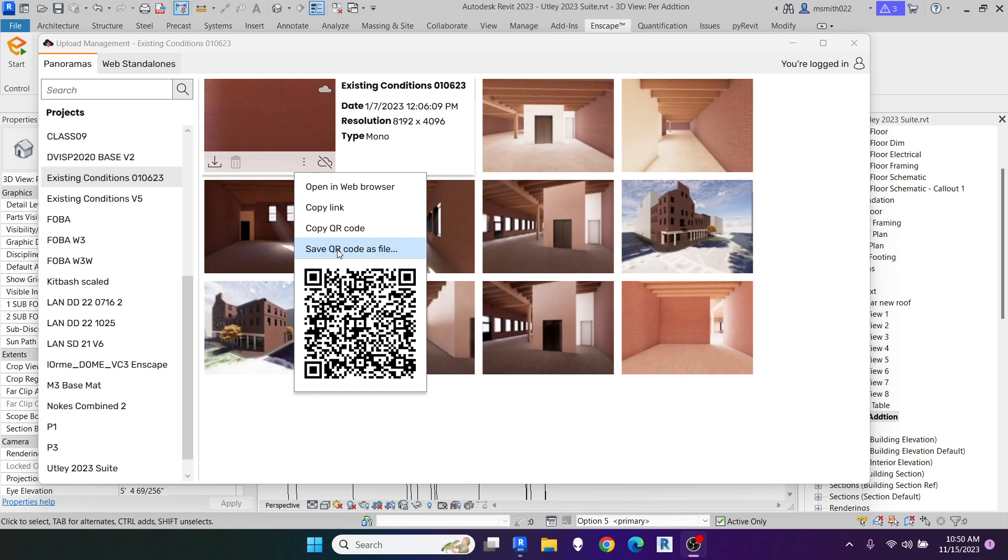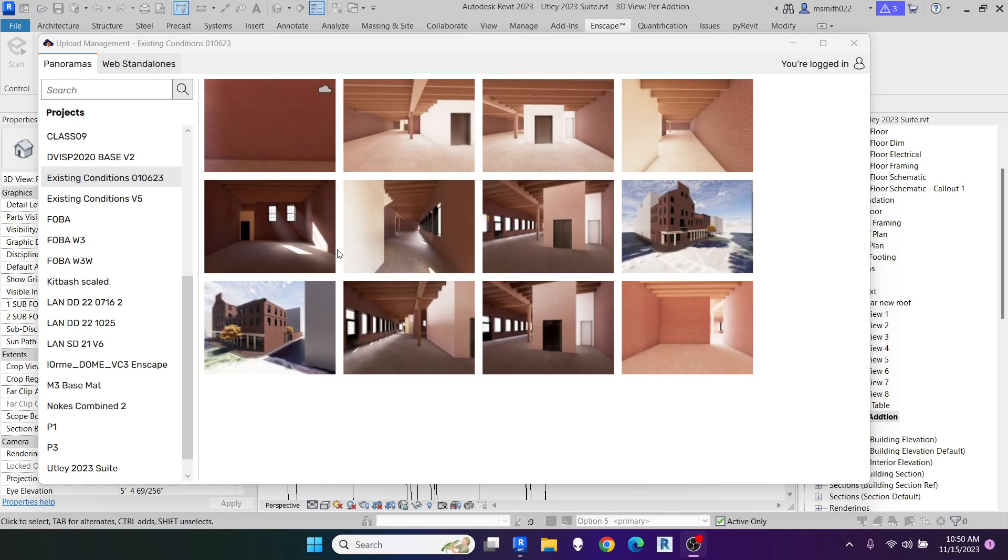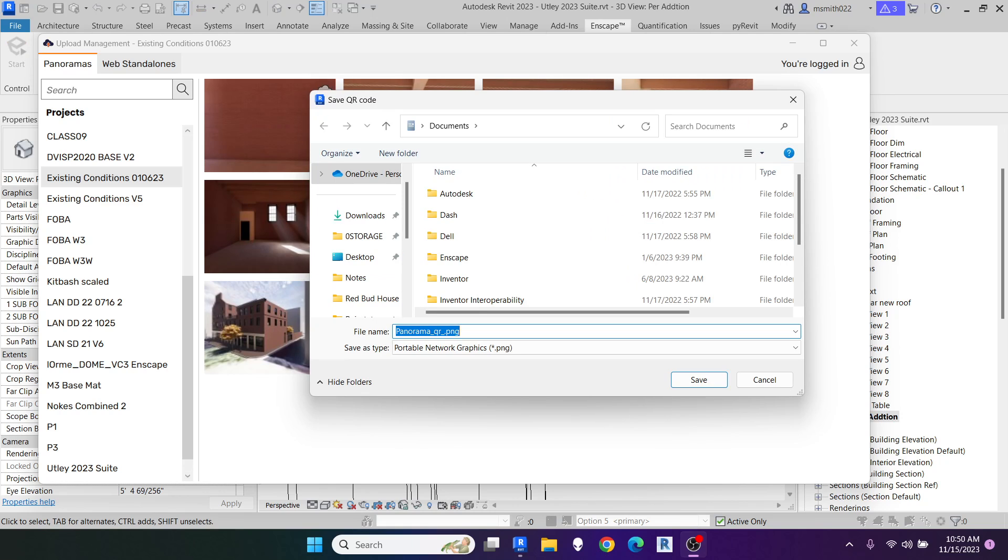So if I save this QR code as a file, it will save it onto my machine as an image, as a PNG file, and you can place that on your sheet.